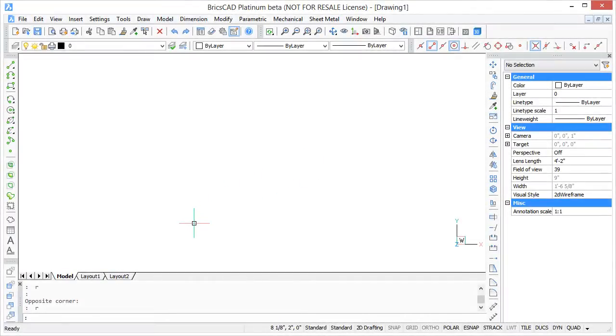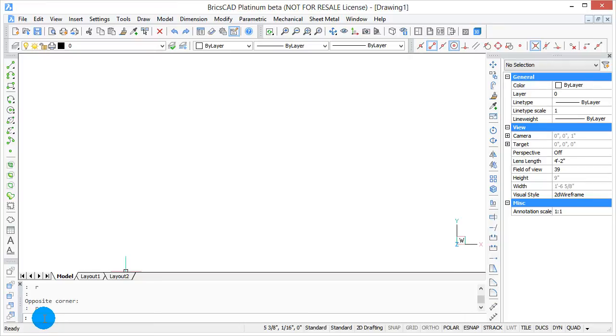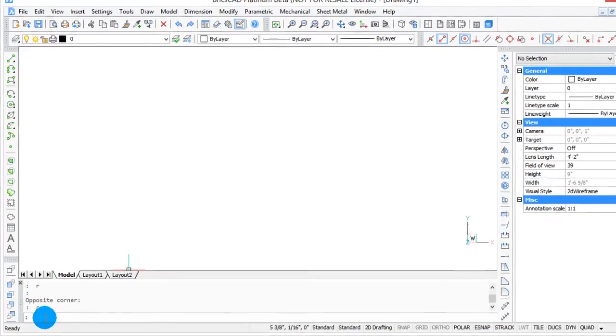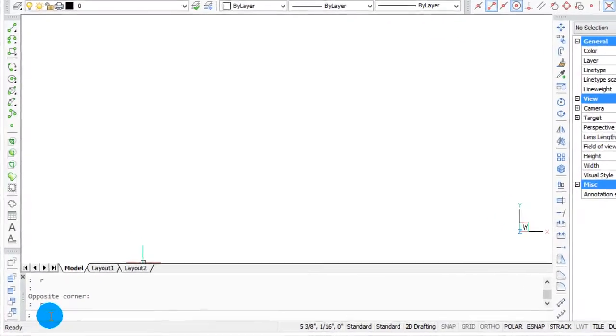For its command prompt, BricsCAD uses a simple colon to indicate it is ready for you to enter a command. You can see the colon down here in the command bar.